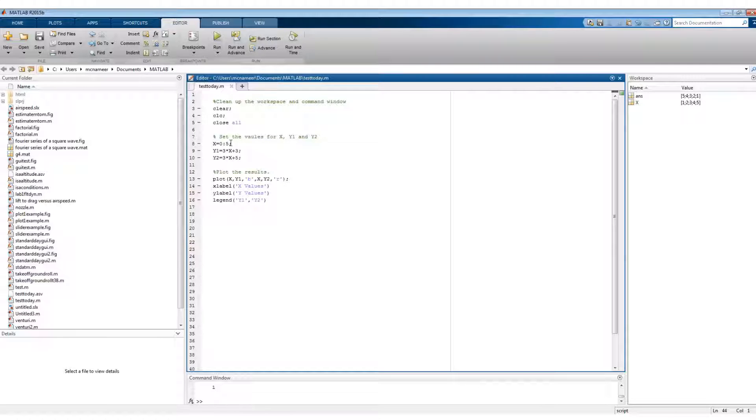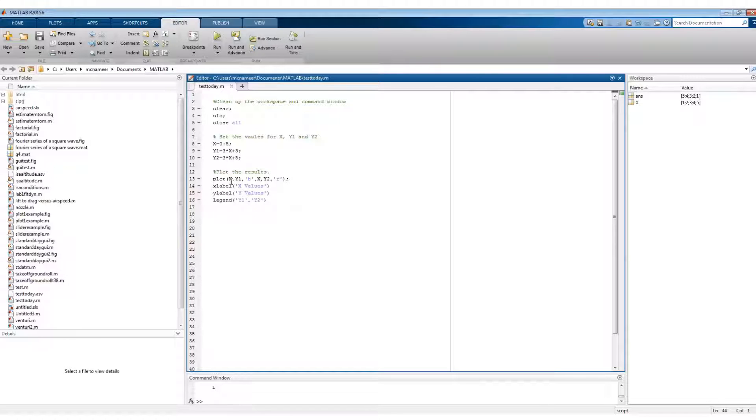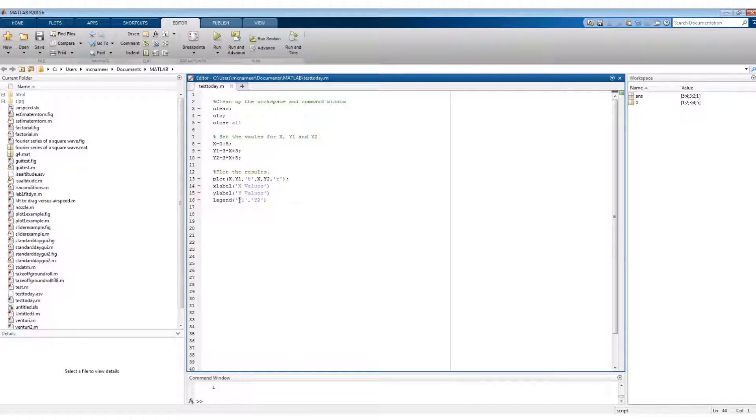So I'm going to set my values from X naught to 5. I have set what Y1 is and I've set what Y2 is, and then I'm just going to plot the results. Plot Y1 against X and make it blue, plot Y2 against X and make it red, and then just label the axes and put a legend on it.